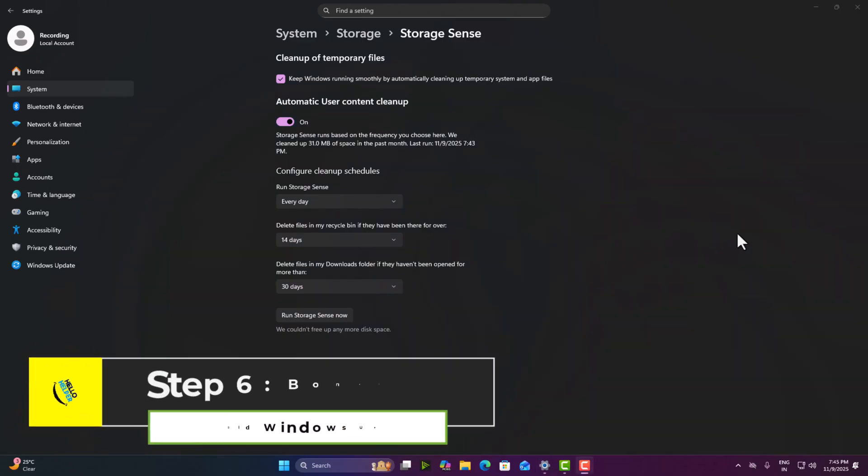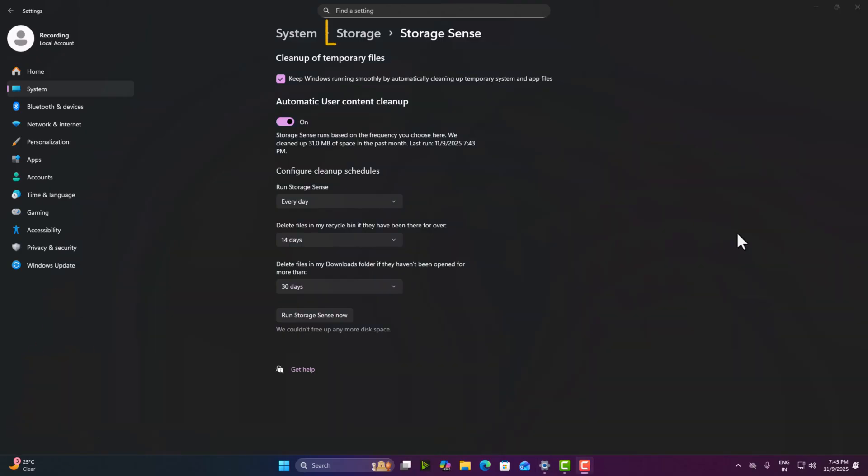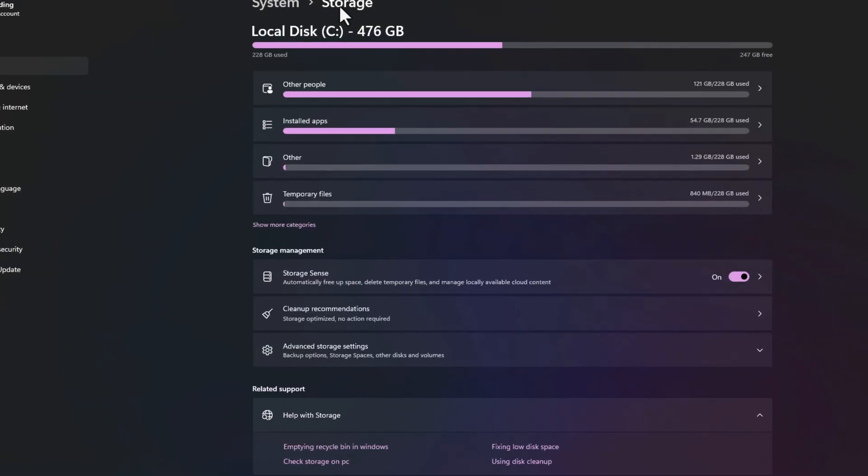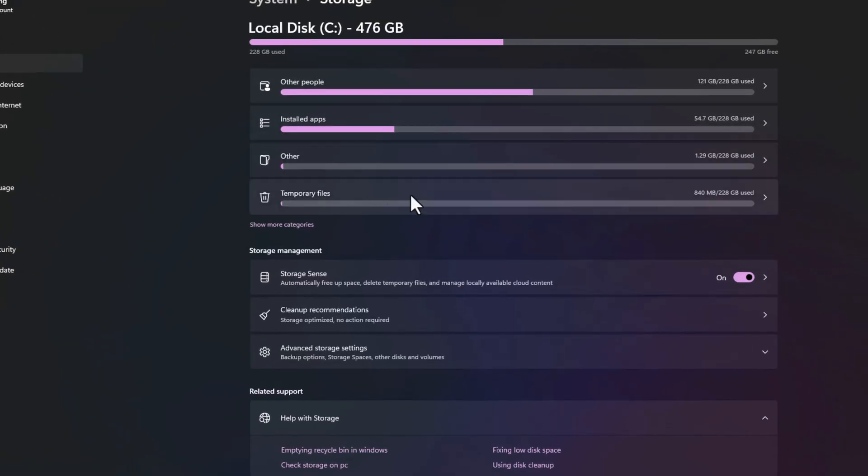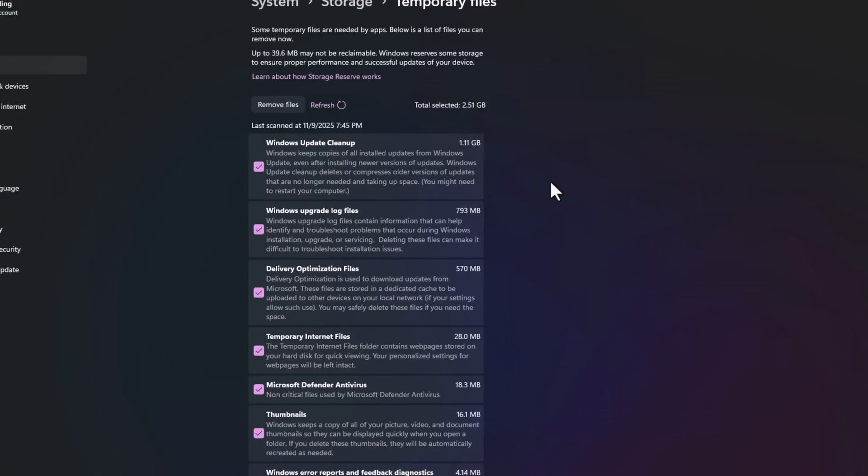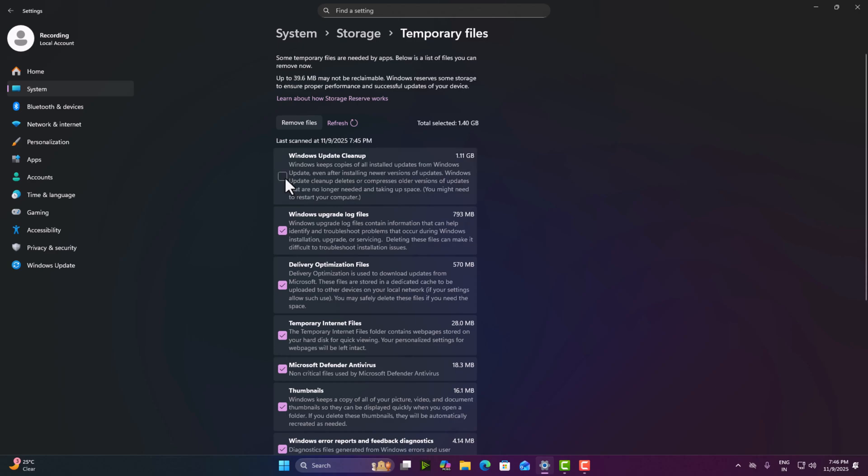One bonus tip. In the same storage section, click on temporary files. You simply click on it and here you can see temporary files. You simply click on it and here select Windows update cleanup. So here you can see this is already selected. If your system is not selected, you simply select it and then click on remove files.